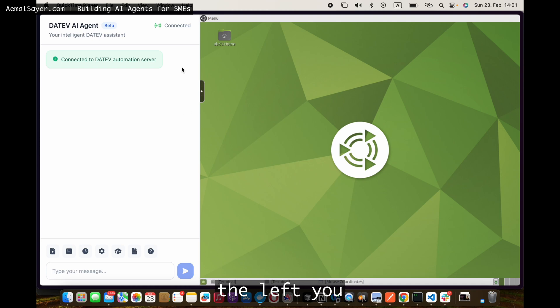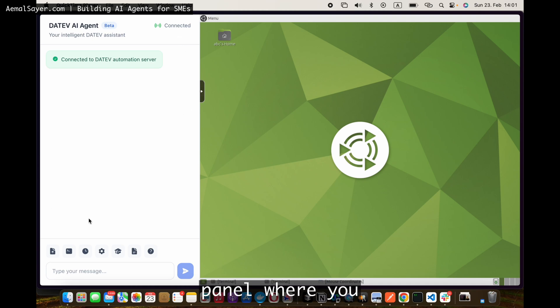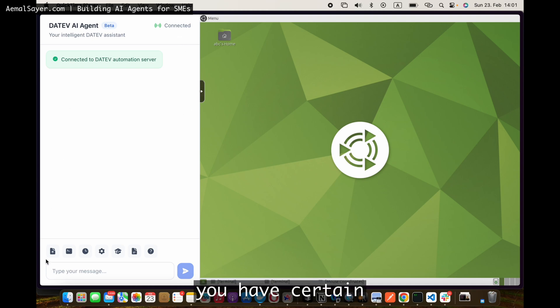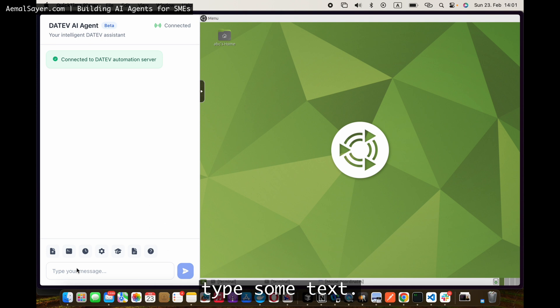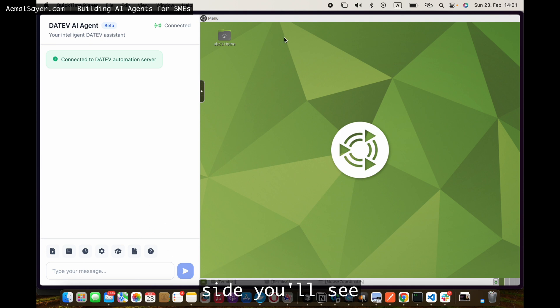So basically on the left you have a control panel where you see all the chat, you have certain buttons, you can type some text. On the right side you'll see Dativ opening now.